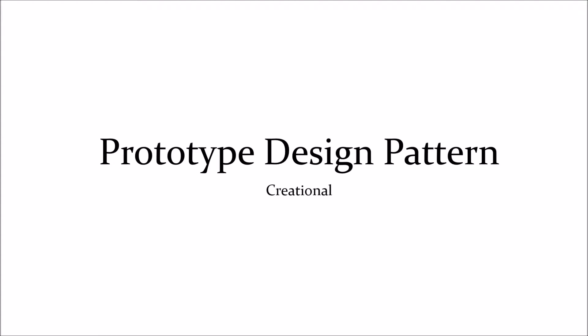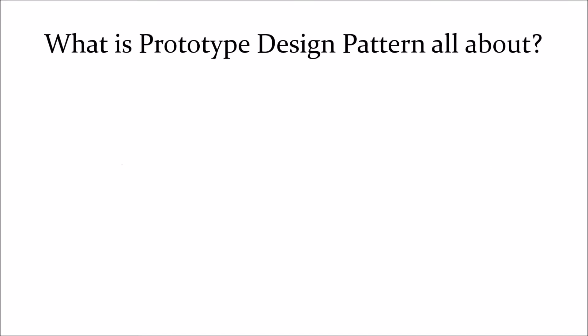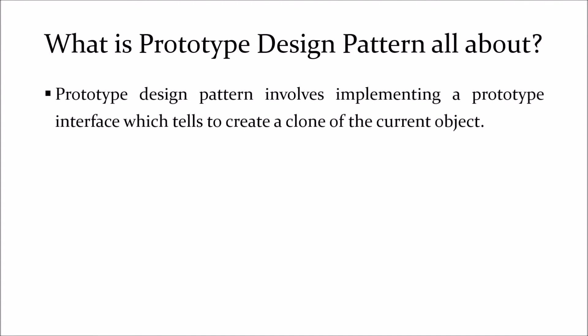If you have not watched the previous video about design pattern then please watch it. Before going further let's see what is prototype design pattern all about. Prototype design pattern involves implementing a prototype interface that tells to create a clone of the current object.